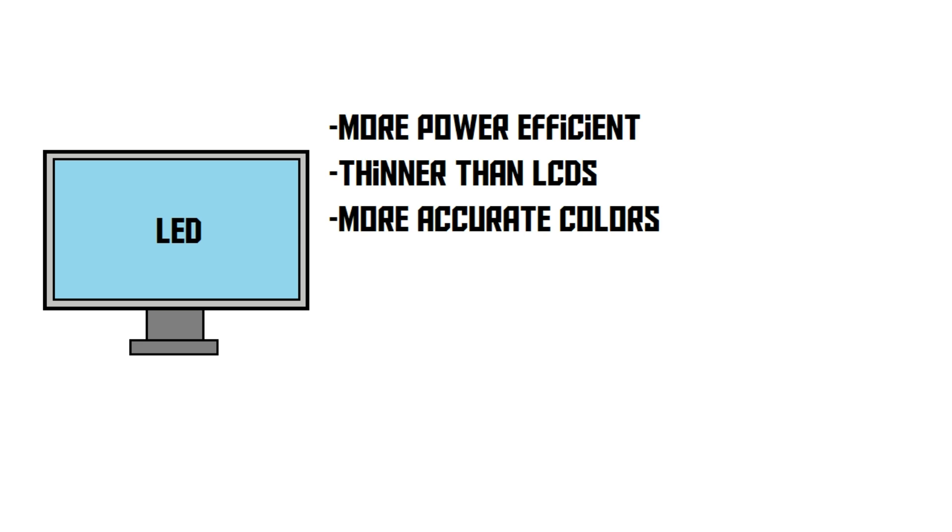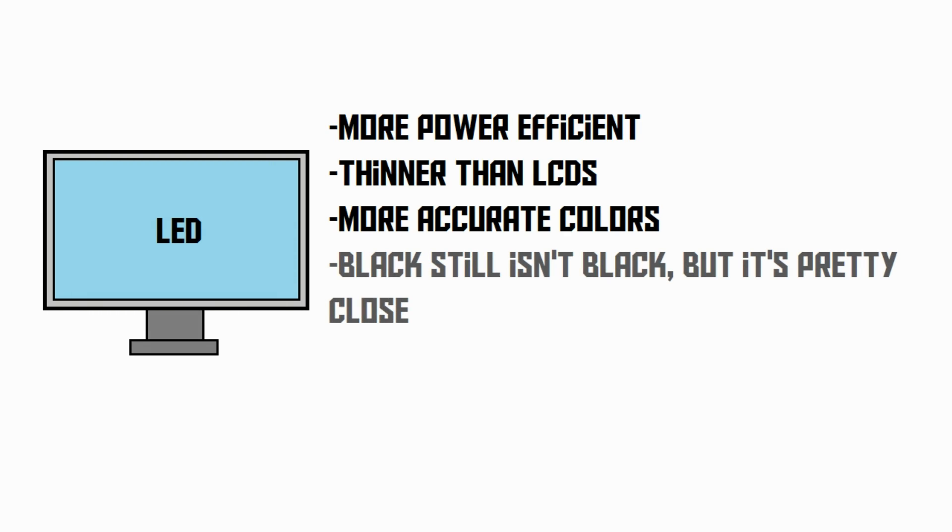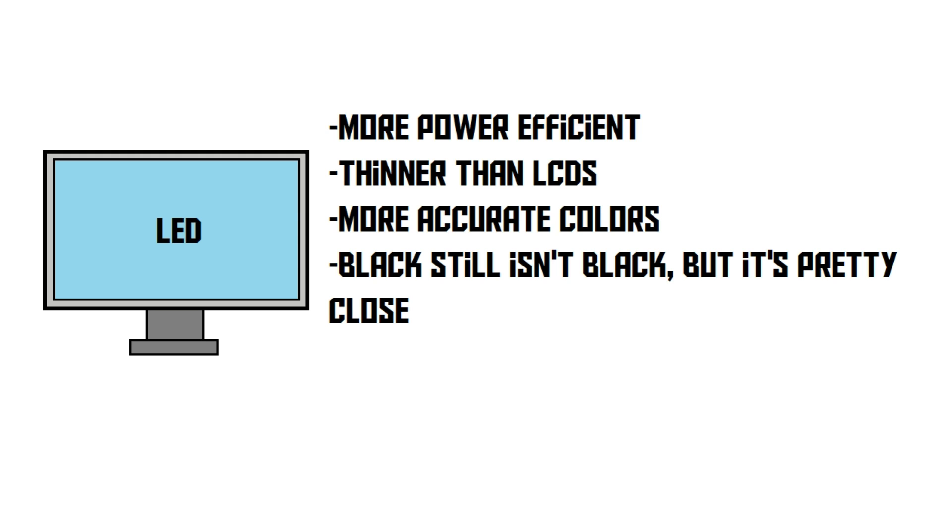What's also nice about LEDs is that black is slightly more black than on an LCD screen. Let's use the black dot example again. Because it uses lots of little LEDs as the backlight, it can dim the LEDs in the area where the black dot is located. This creates a better, more accurate black.